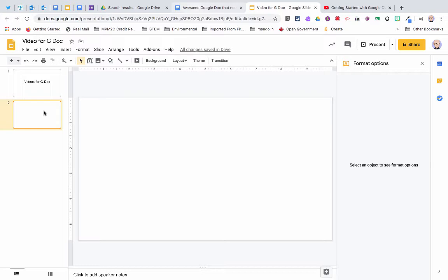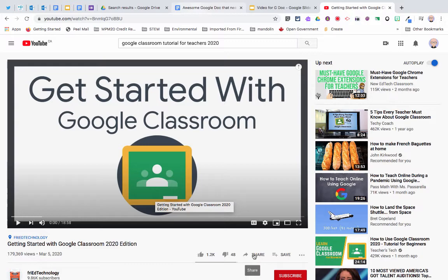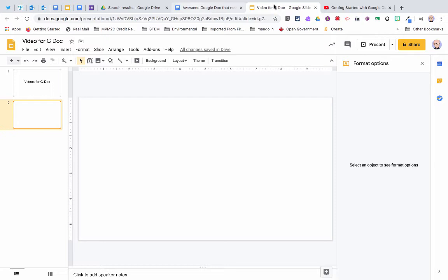If I open up a Google slide deck, grab myself a blank slide, go and find the video I want to insert, copy its address within YouTube here.